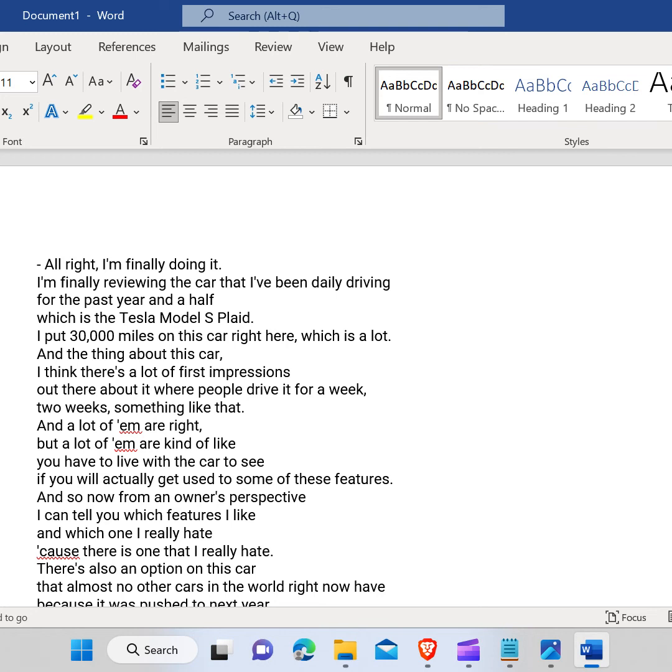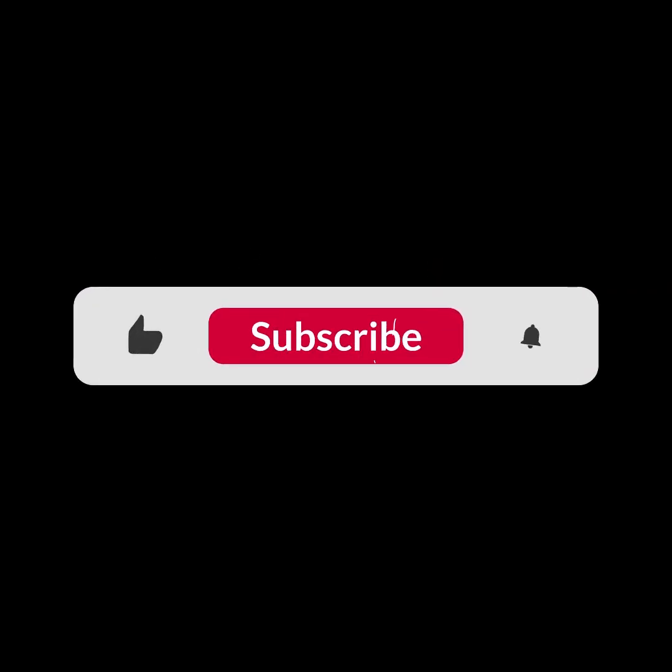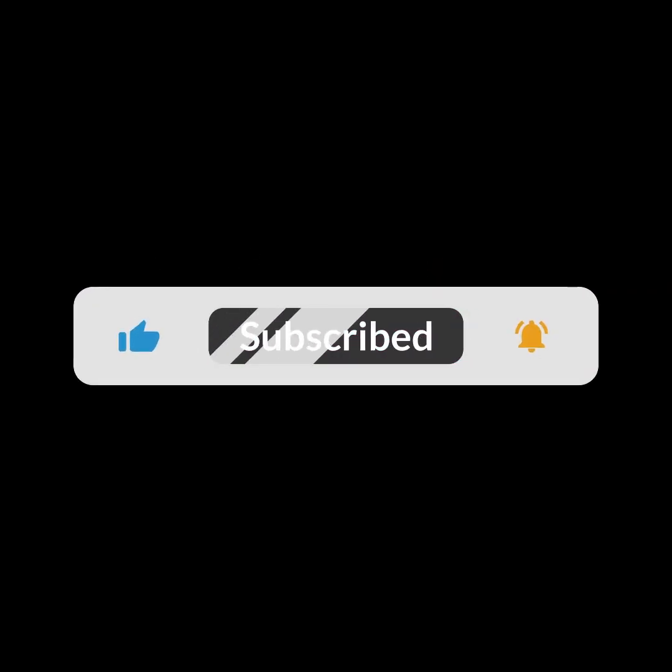I hope you guys like this video. I will see you in the next one. Thank you guys for watching this video and make sure to subscribe this channel and don't forget to hit the bell icon.